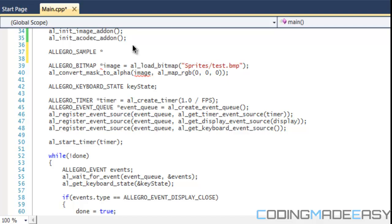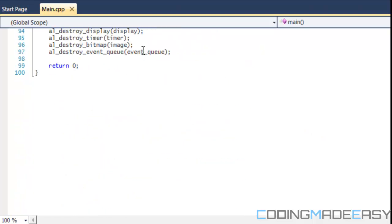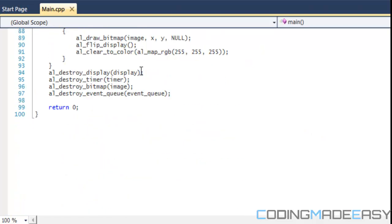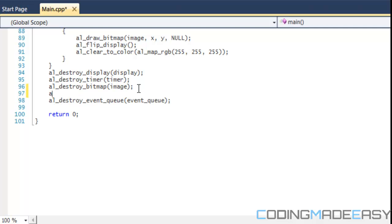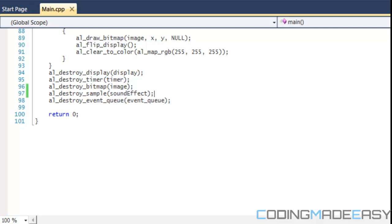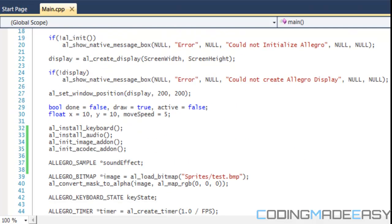We're going to put a pointer to the name, and as you know when we put a pointer to something we need to destroy it. So if we scroll to the bottom we're going to say al_destroy_sample and we put in the sample name.